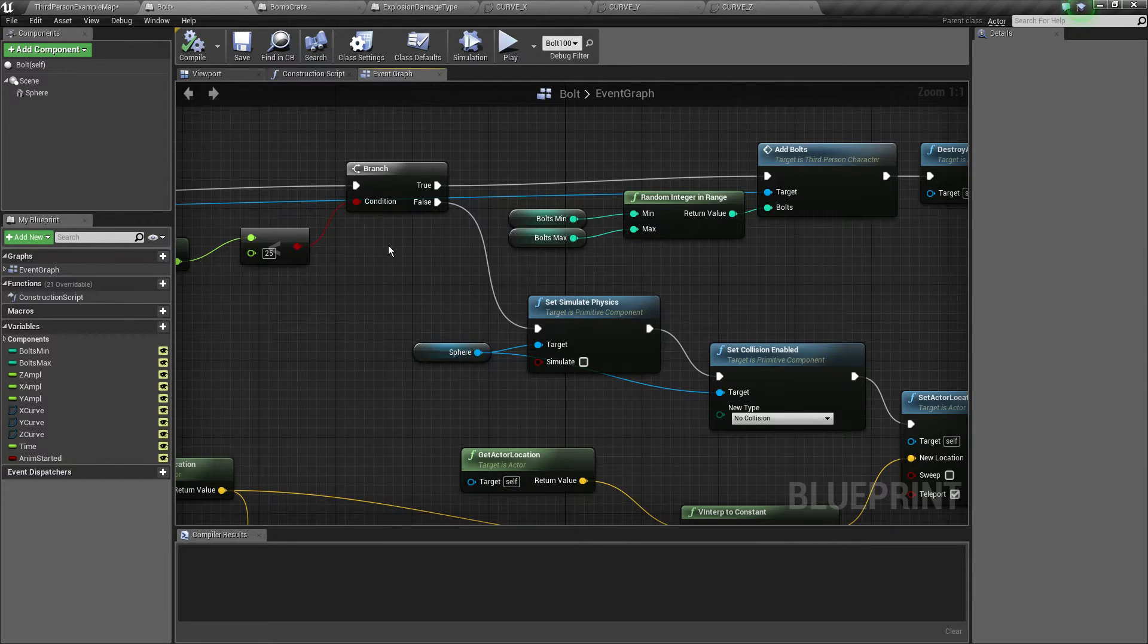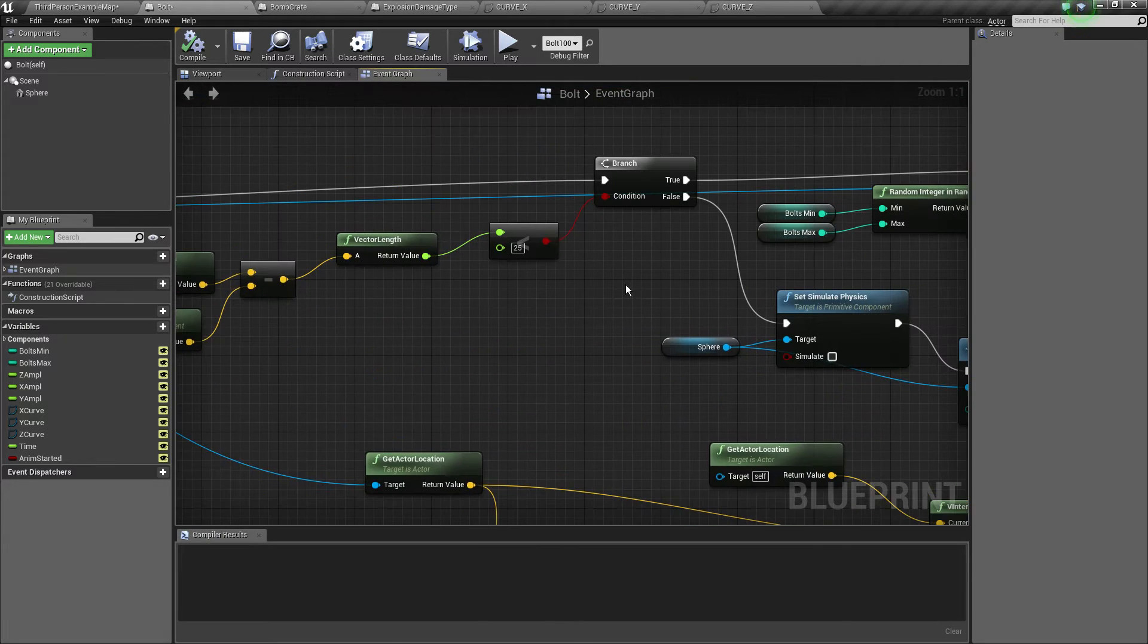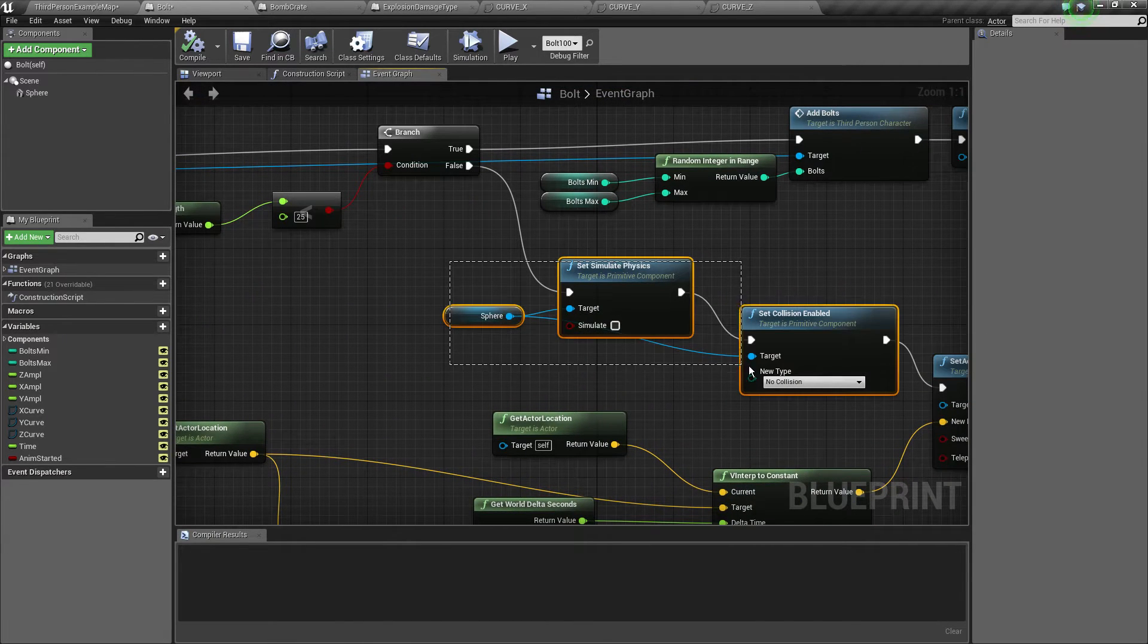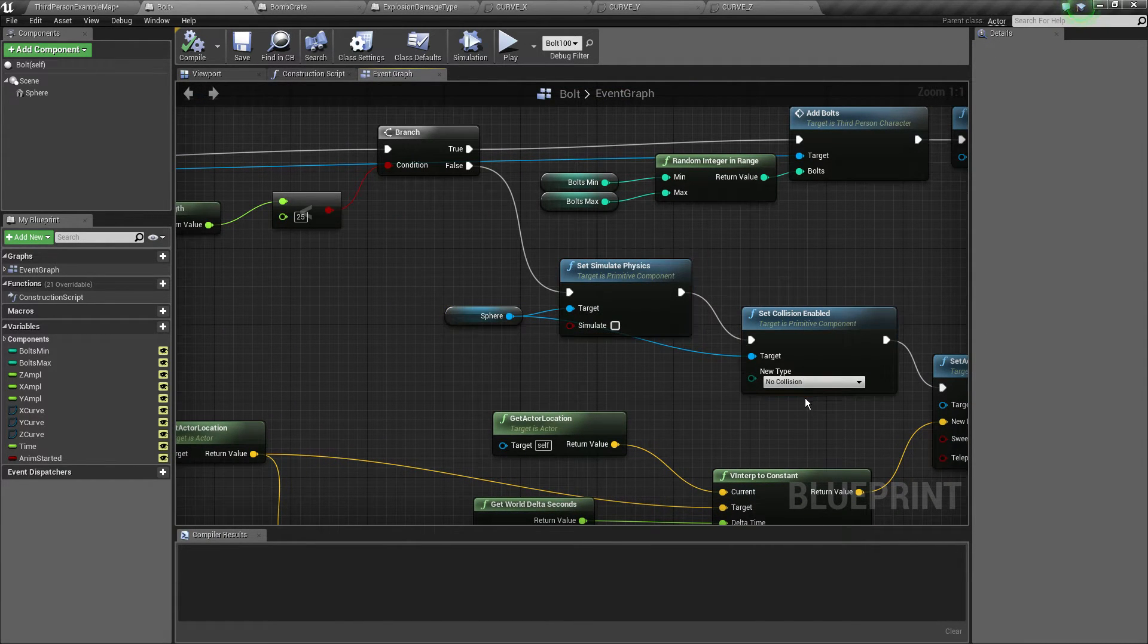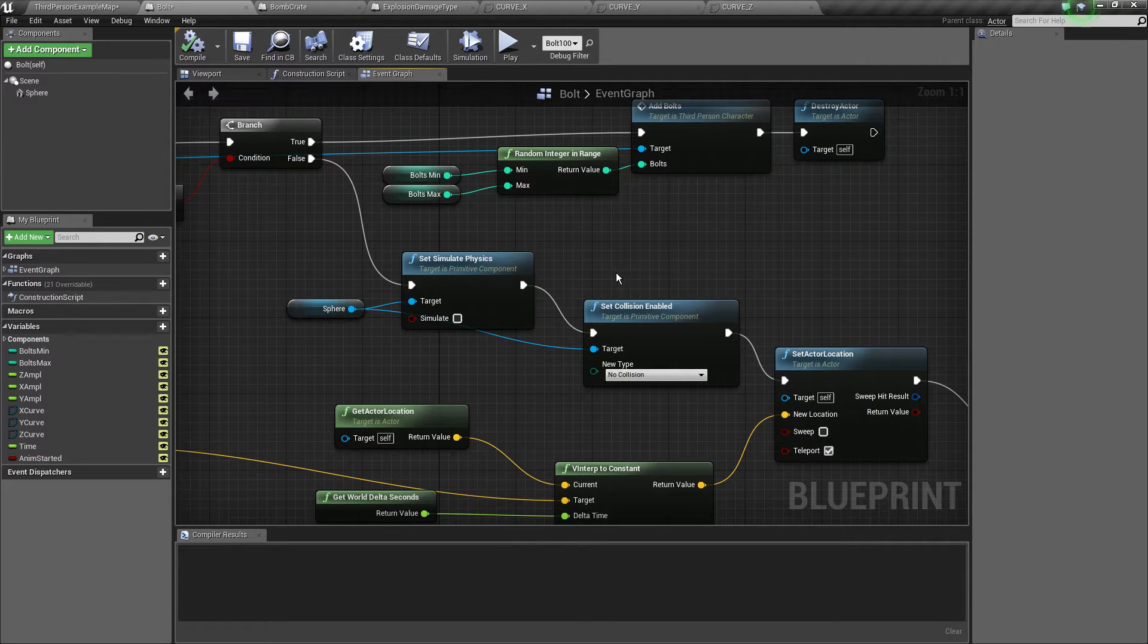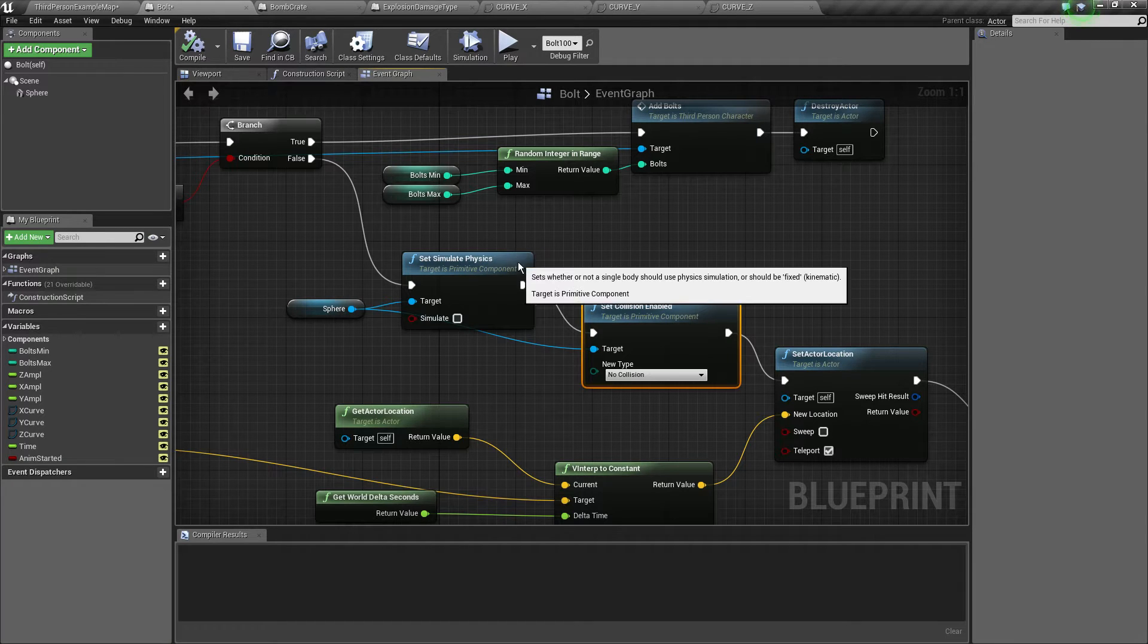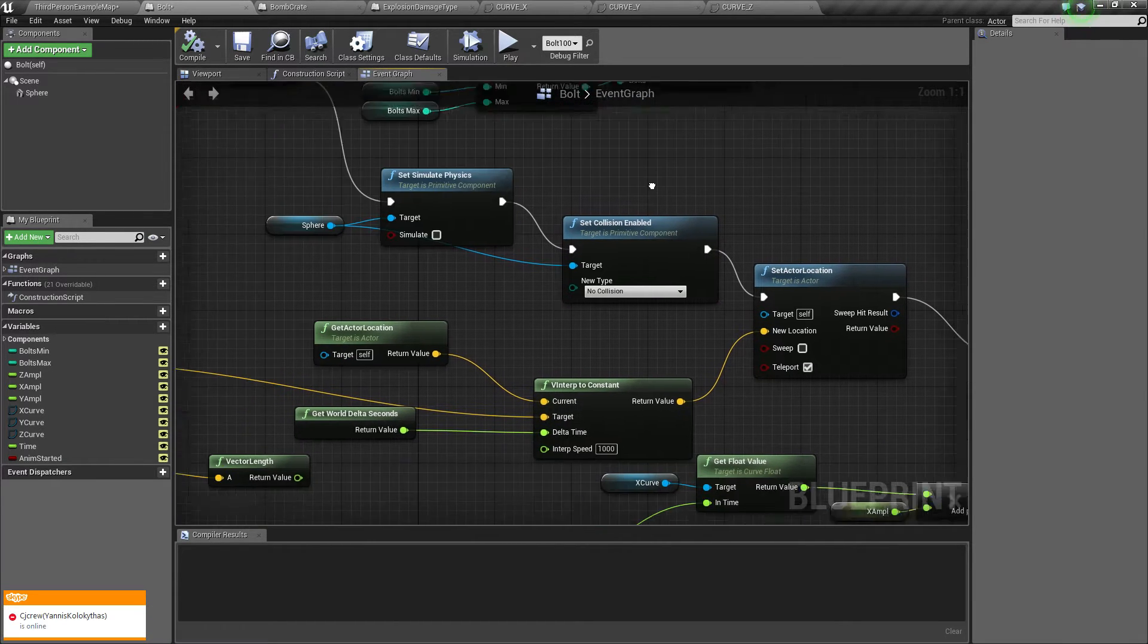Now if it's not close we're actually going to set the simulate physics and collision enable to false. These go together because if you disable the collision first then simulate physics is going to throw an error so we don't want that.